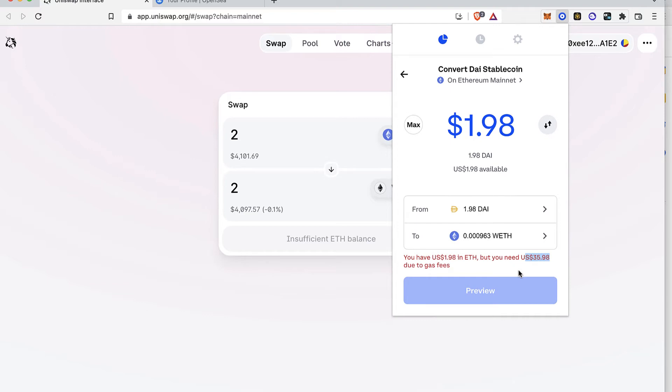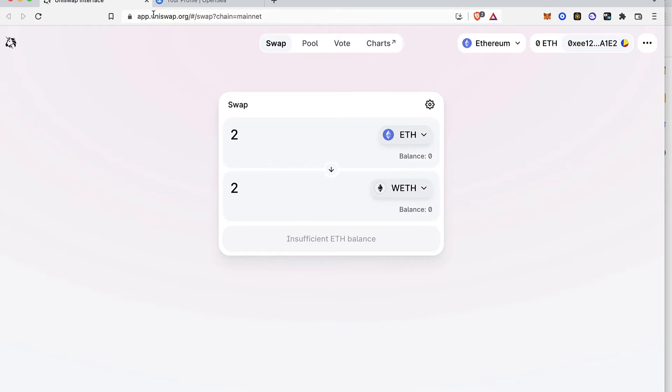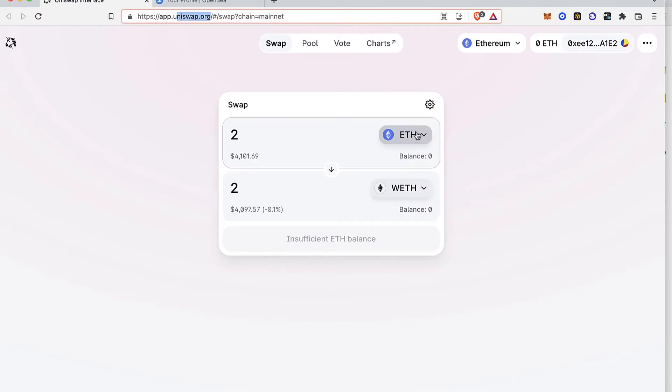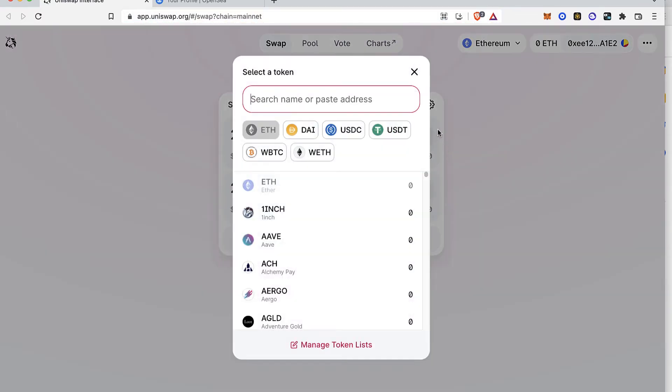So what I do is to go into the app.uniswap.org and what I do is to convert my token. I can select either that will be Ether,